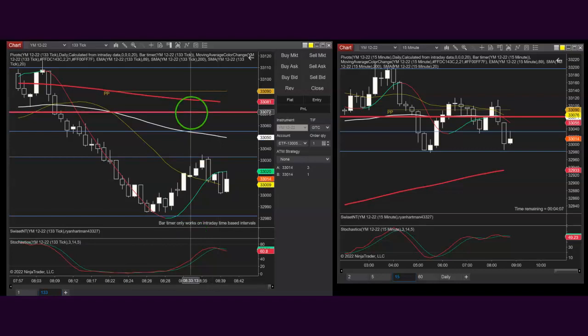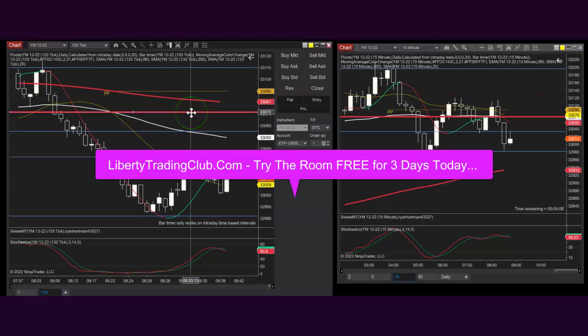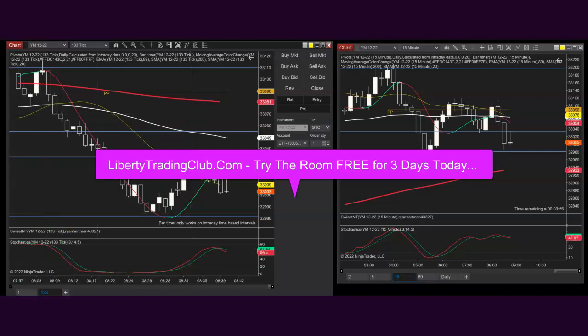If you're a futures trader and you want to check out Liberty Trading Club's trading room, it's free for three days — hop on in there. It's lots of fun, lots of jokes, lots of accurate trades, lots of good stuff. It's libertytradingclub.com.